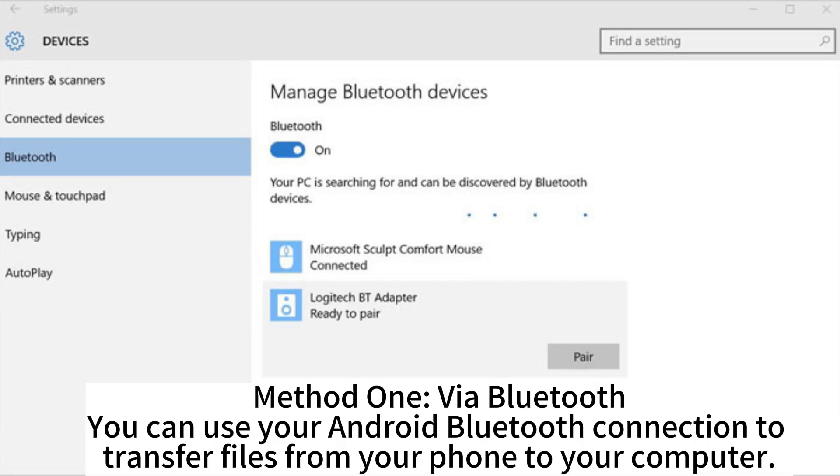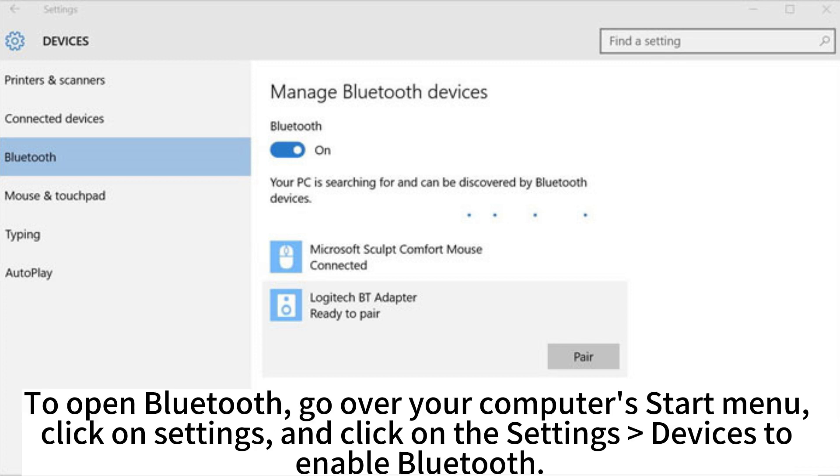Method 1: Via Bluetooth. You can use your Android Bluetooth connection to transfer files from your phone to your computer. To open Bluetooth, go to your computer's Start menu, click on Settings, and click on the Settings devices to enable Bluetooth.